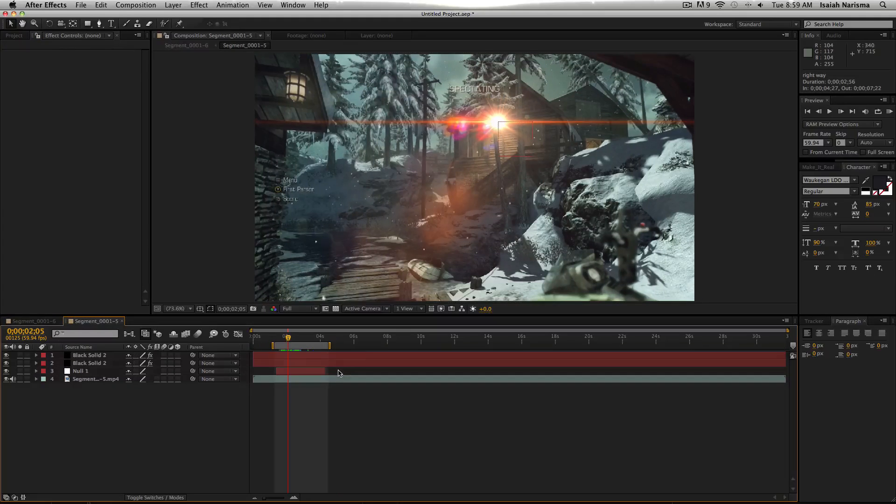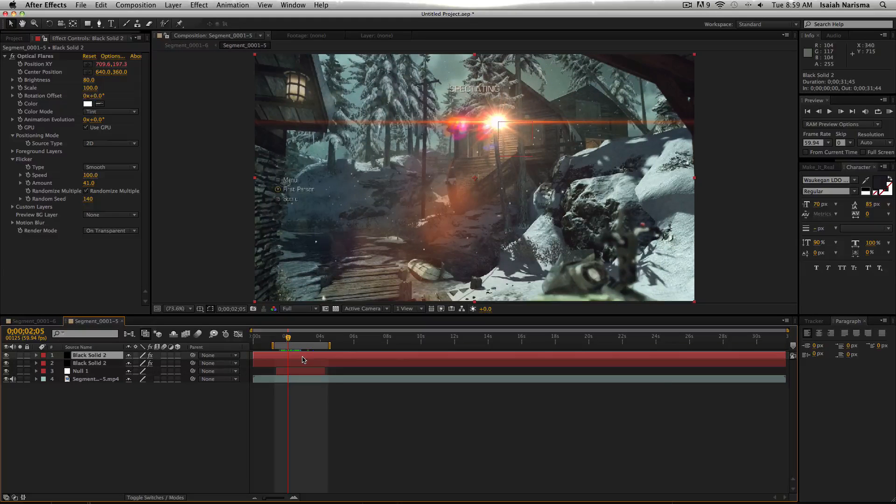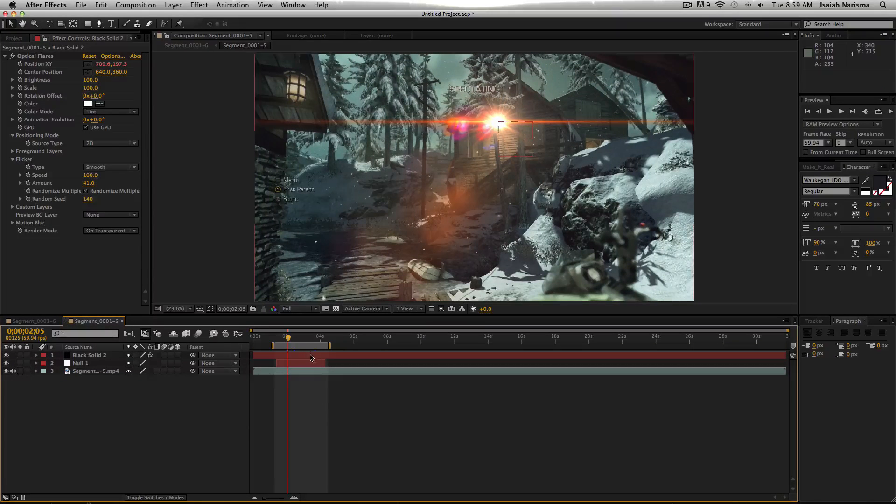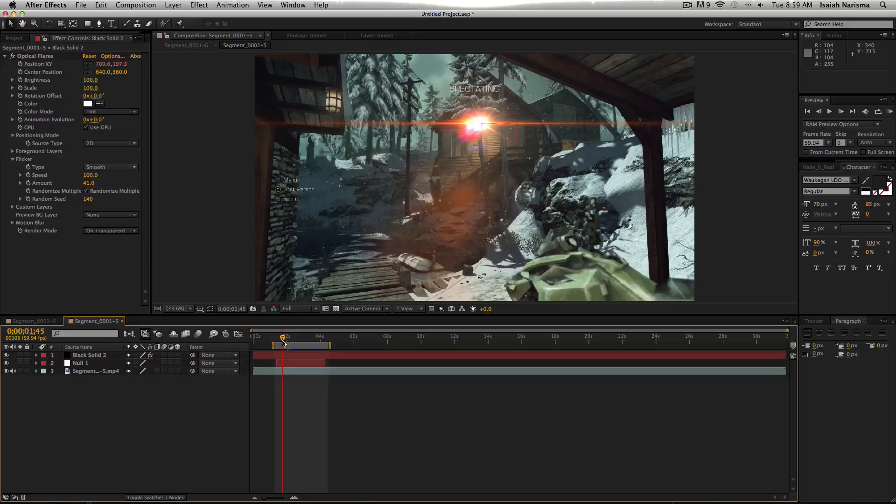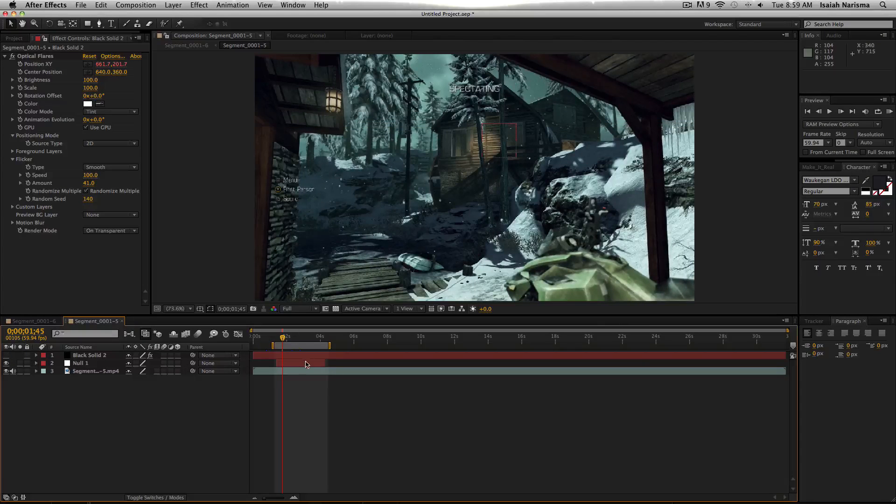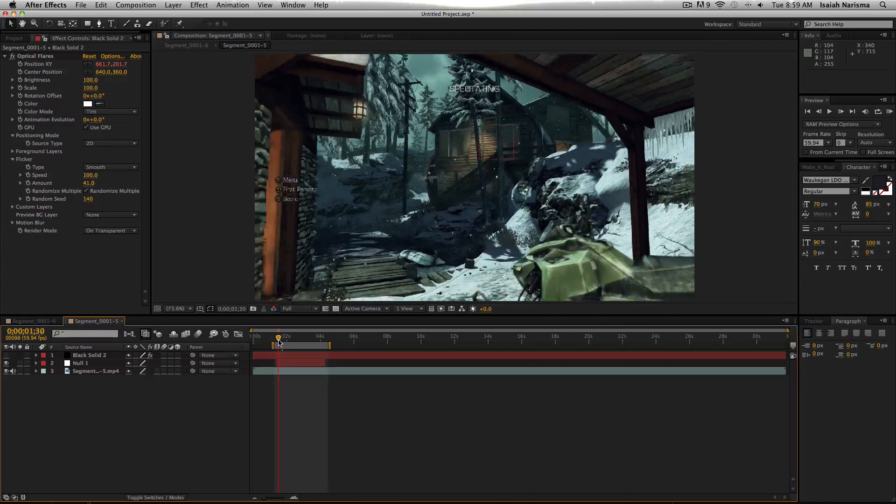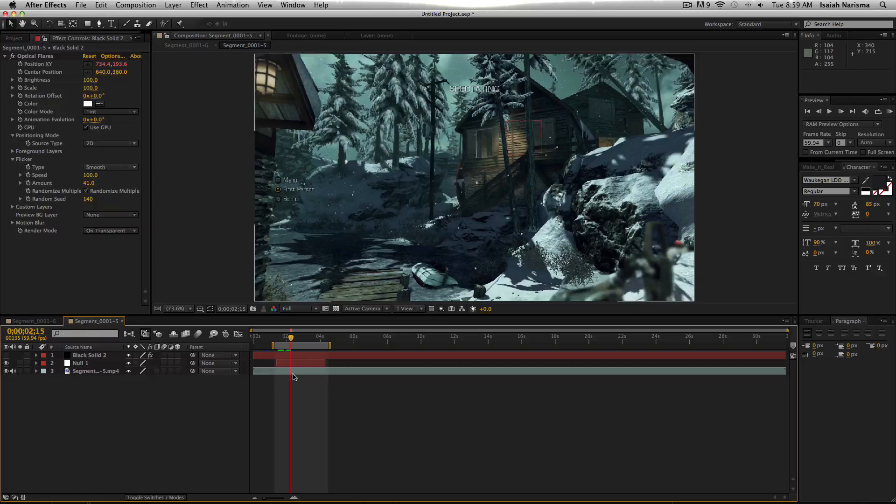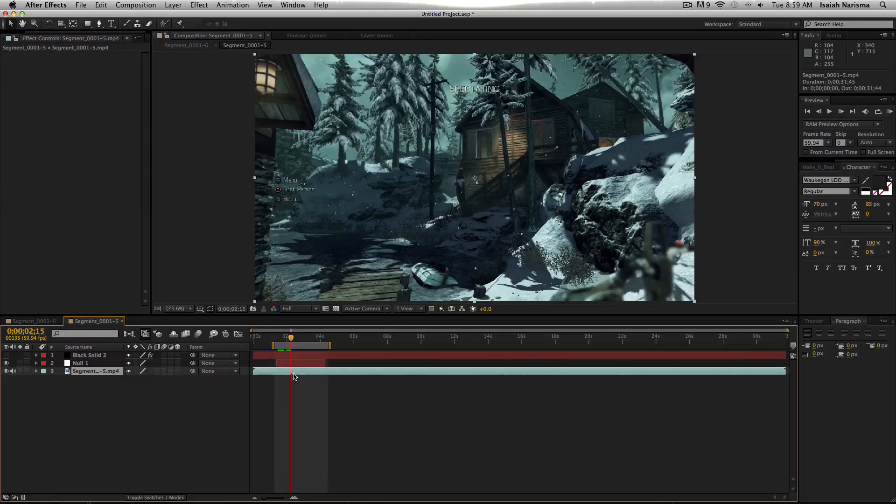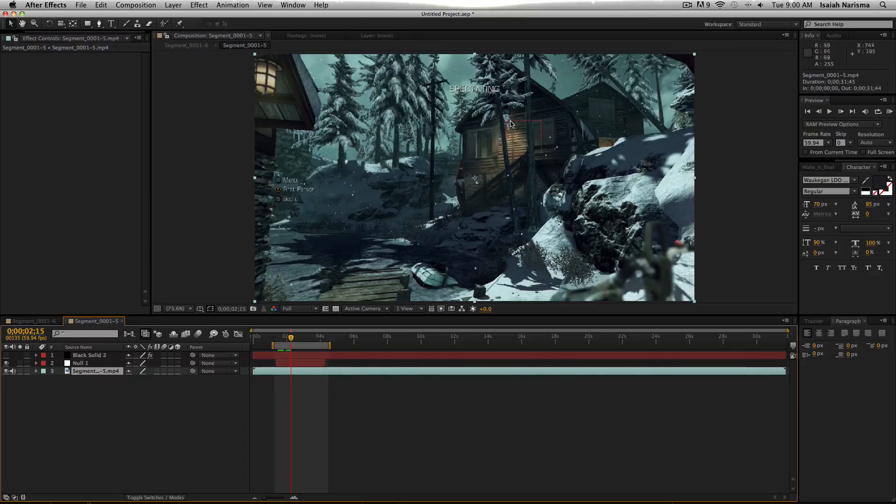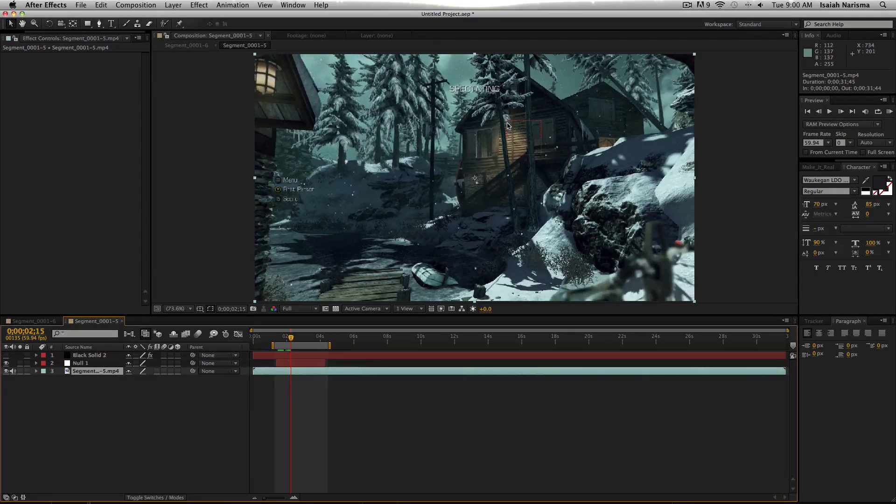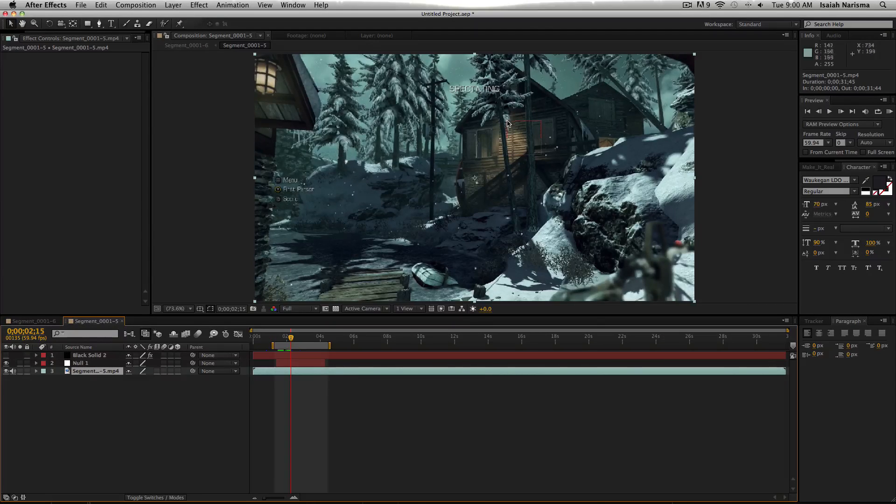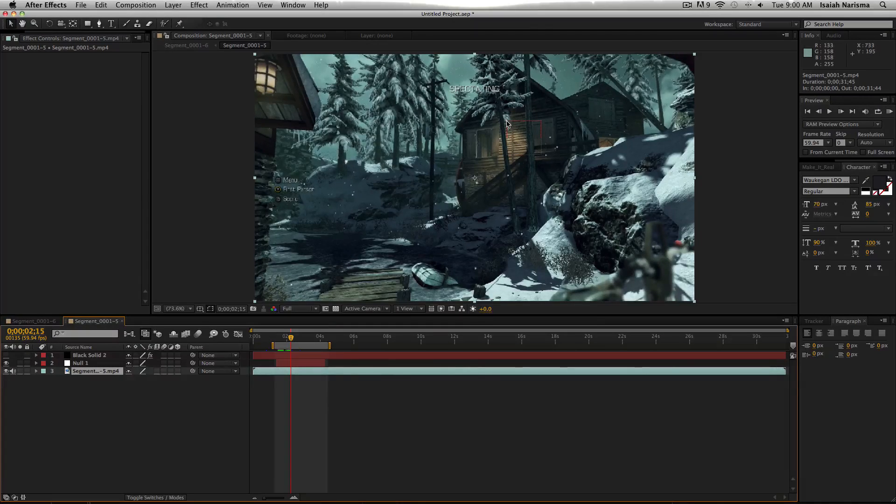So let's get into here. So what you want to do first is always start by tracking your video. You want to track to whatever you want your flare to be attached on. And it has to be on something you want to be tracked.